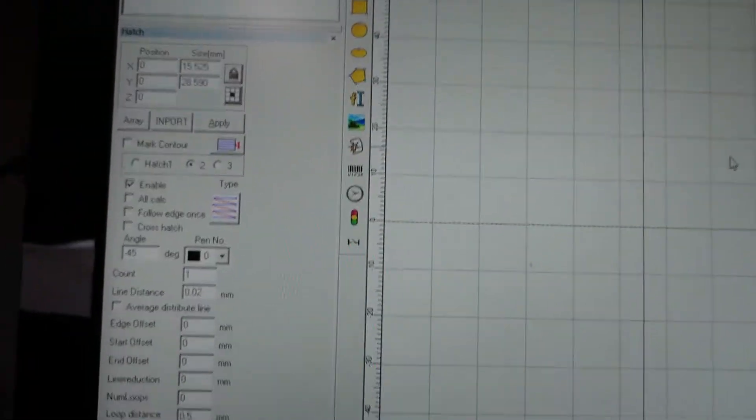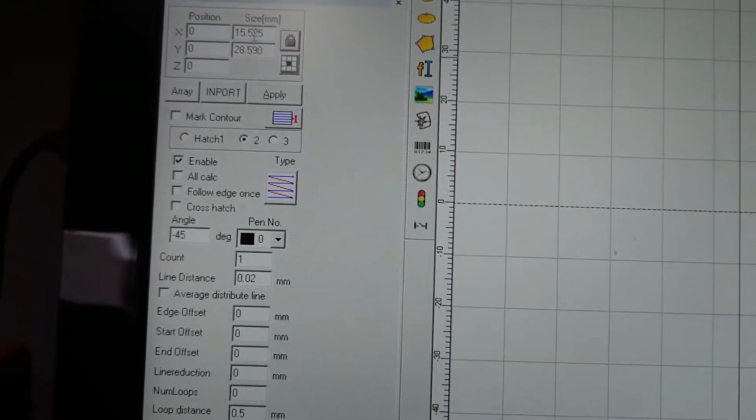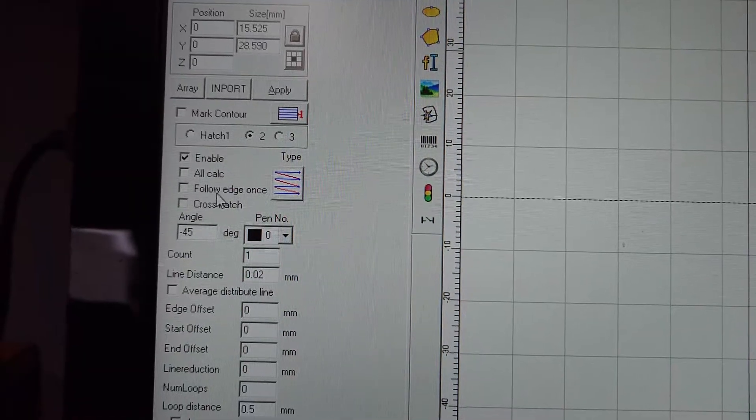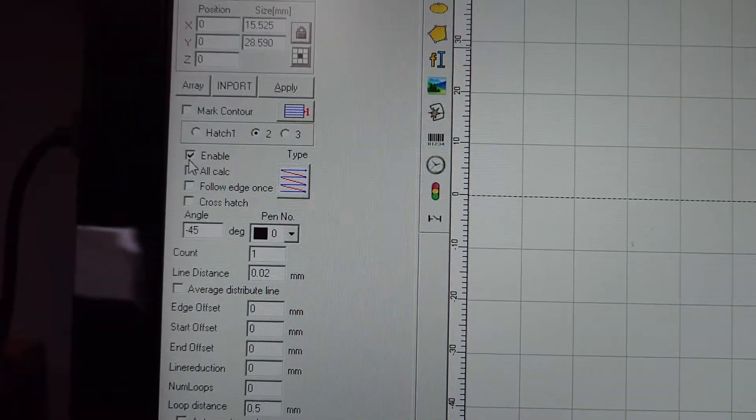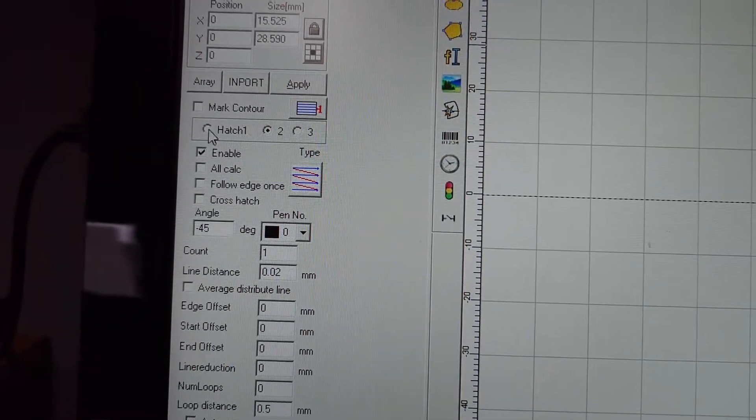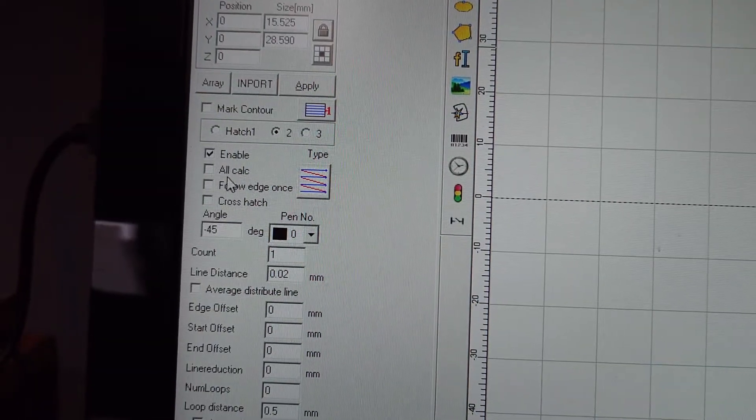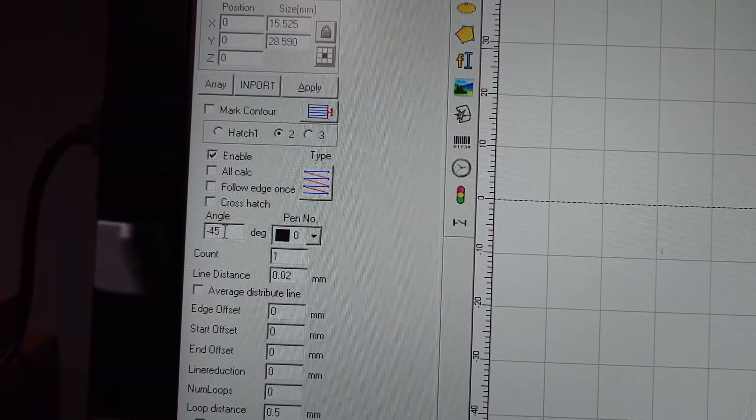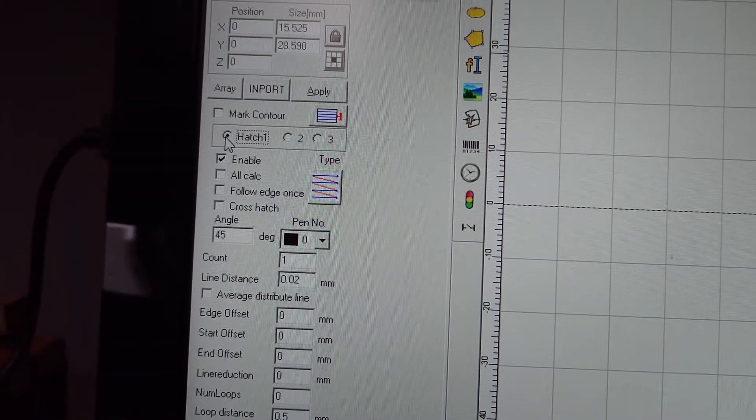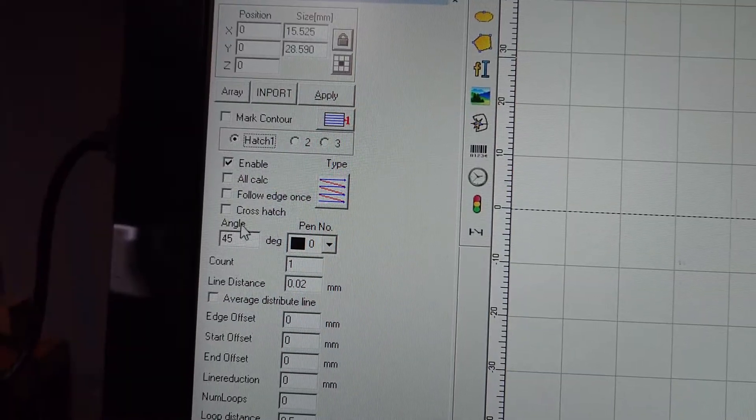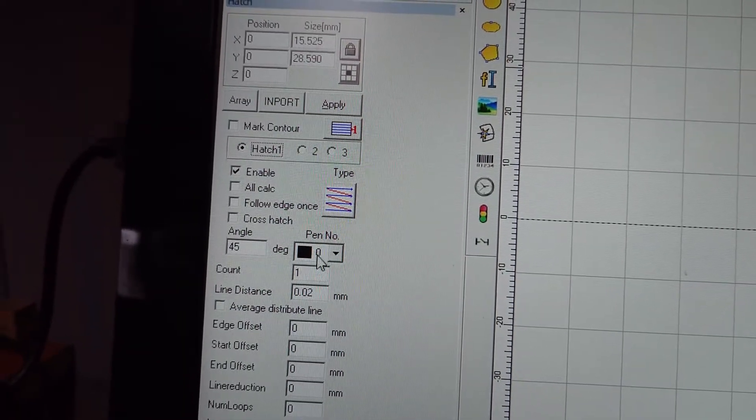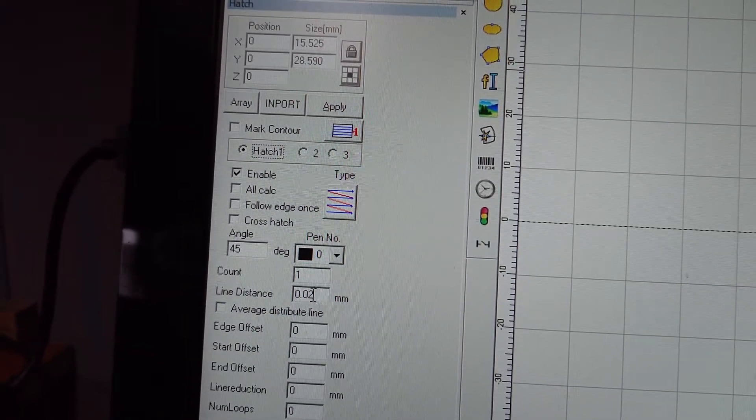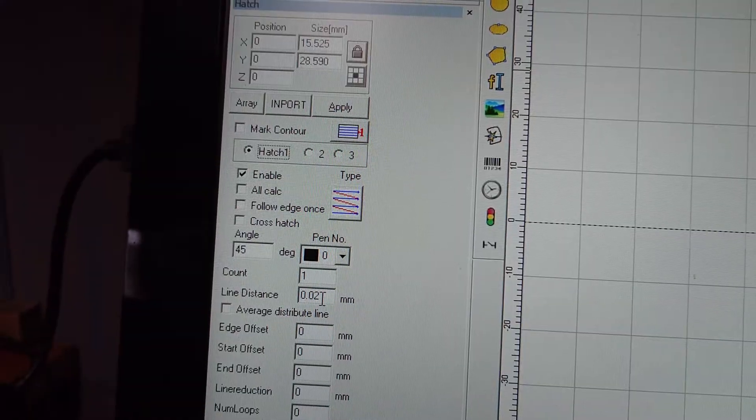So these are your settings that you will need to put on your EasyCAD program. We need two hatch patterns, one and two. So hatch pattern one, we've got set at 45 degrees, we've got this pattern and the line distance of 0.02.